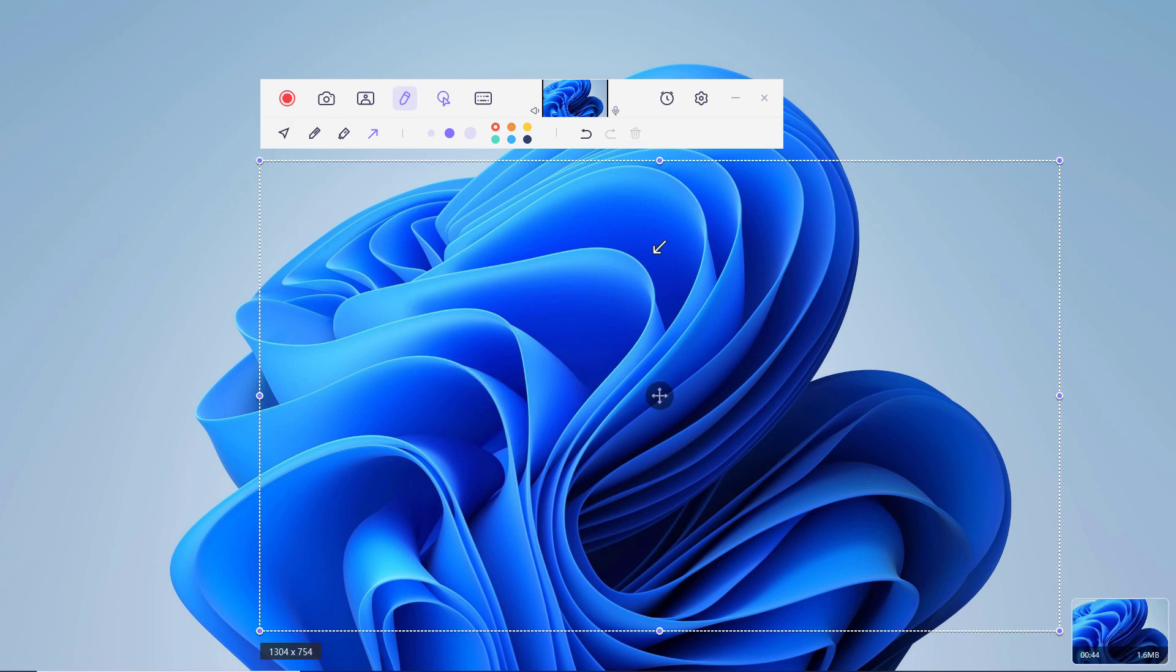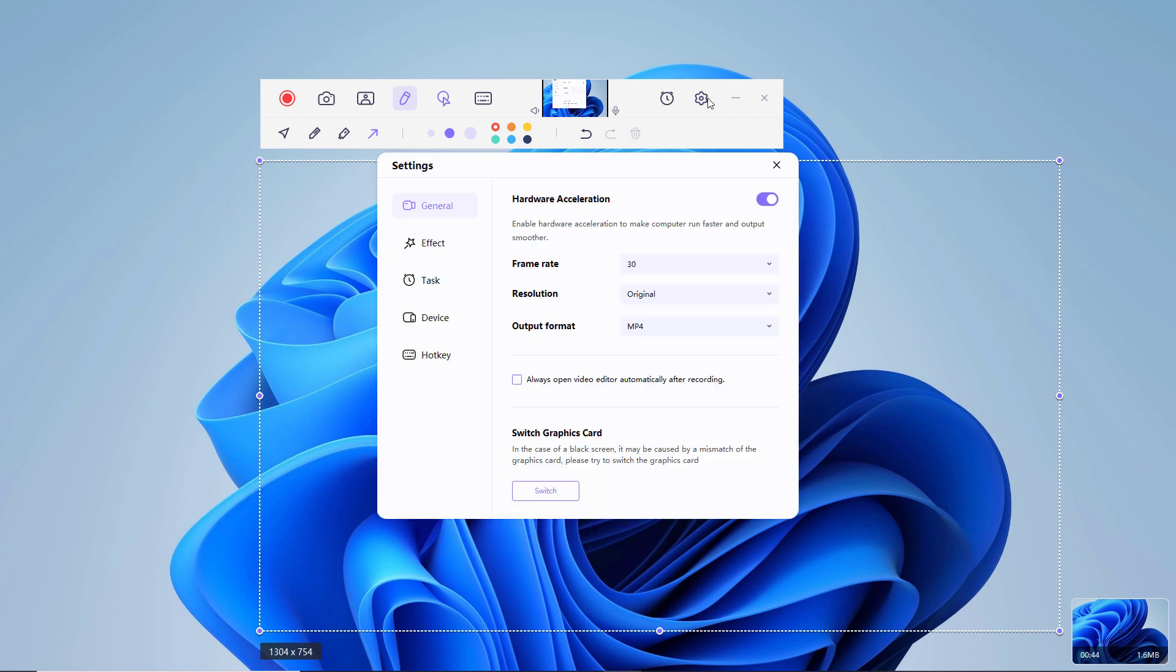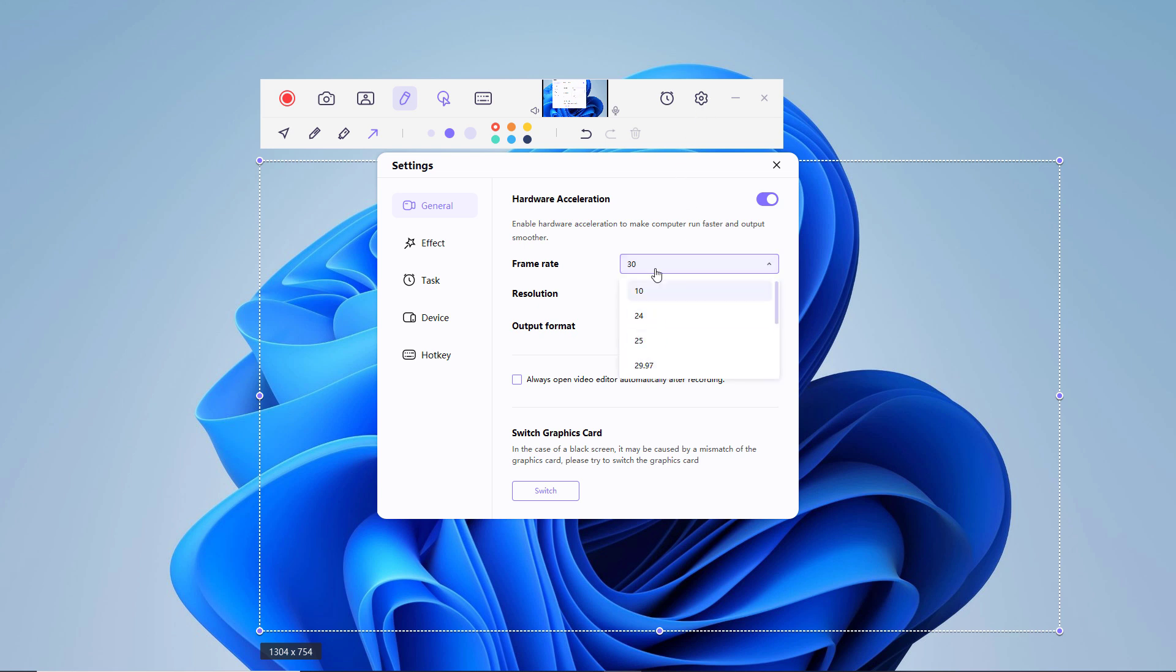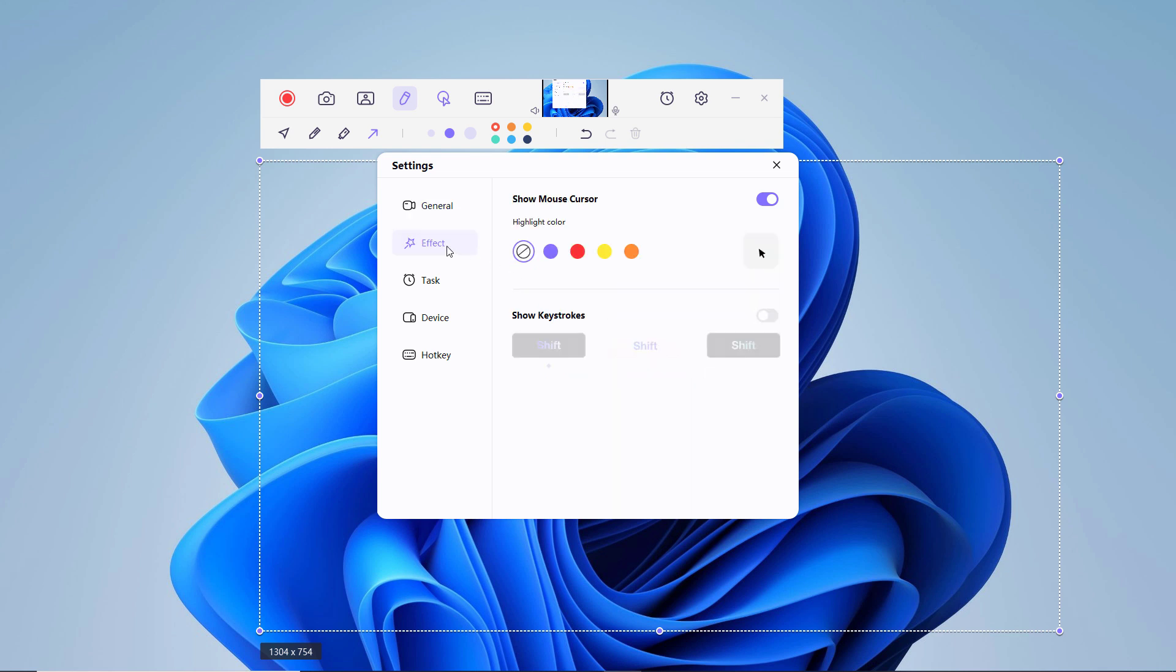Here we have gear icon on the toolbar to open the settings. You can choose the output frame rate, resolution, and format. You can export the recorded video to MP4 or MKV. You can also check the box next to show mouse cursor and show keystrokes to allow or disallow the mouse arrow during the recording session.